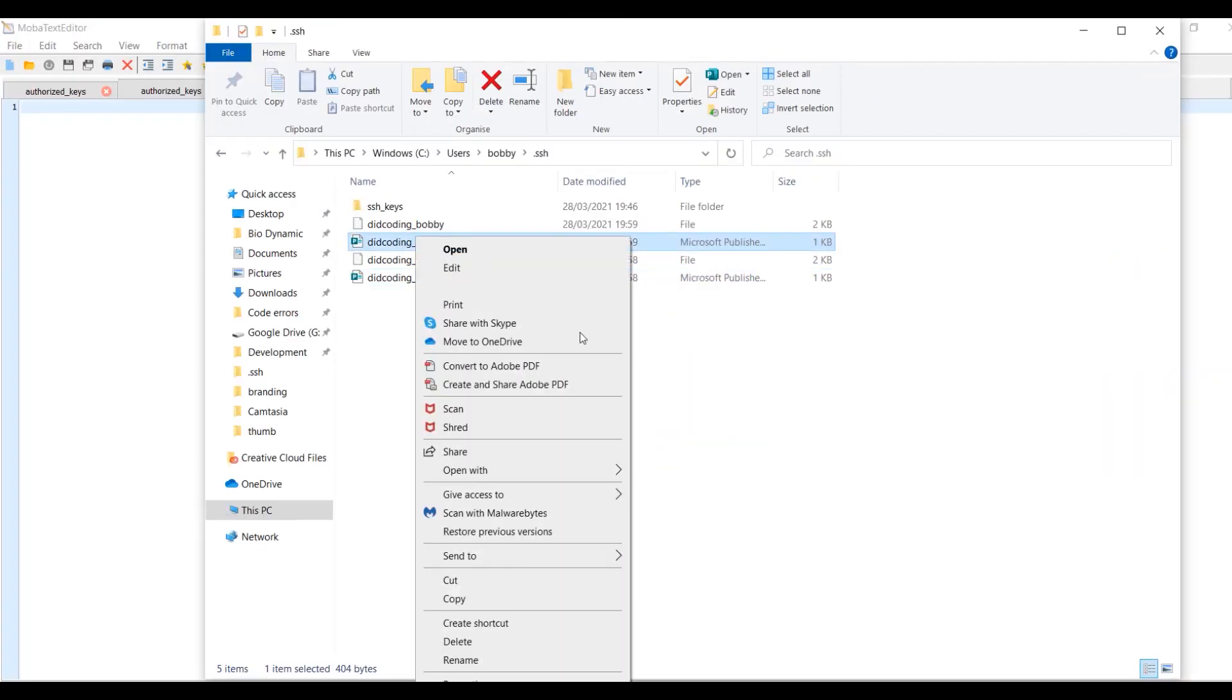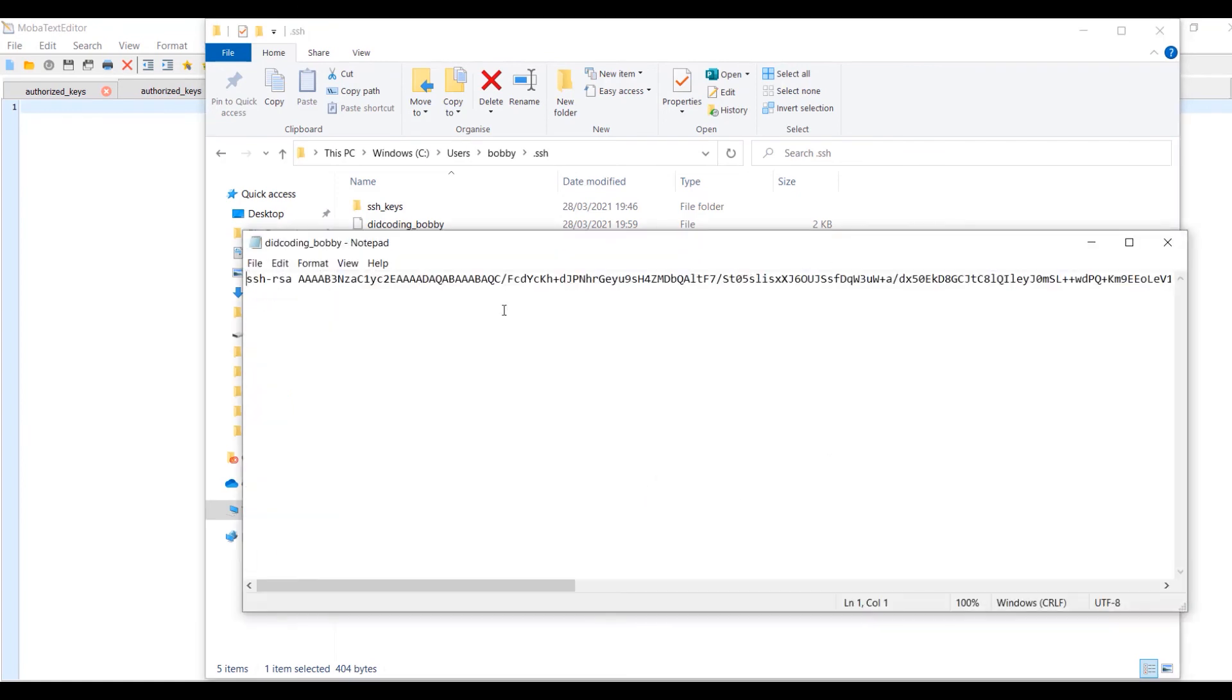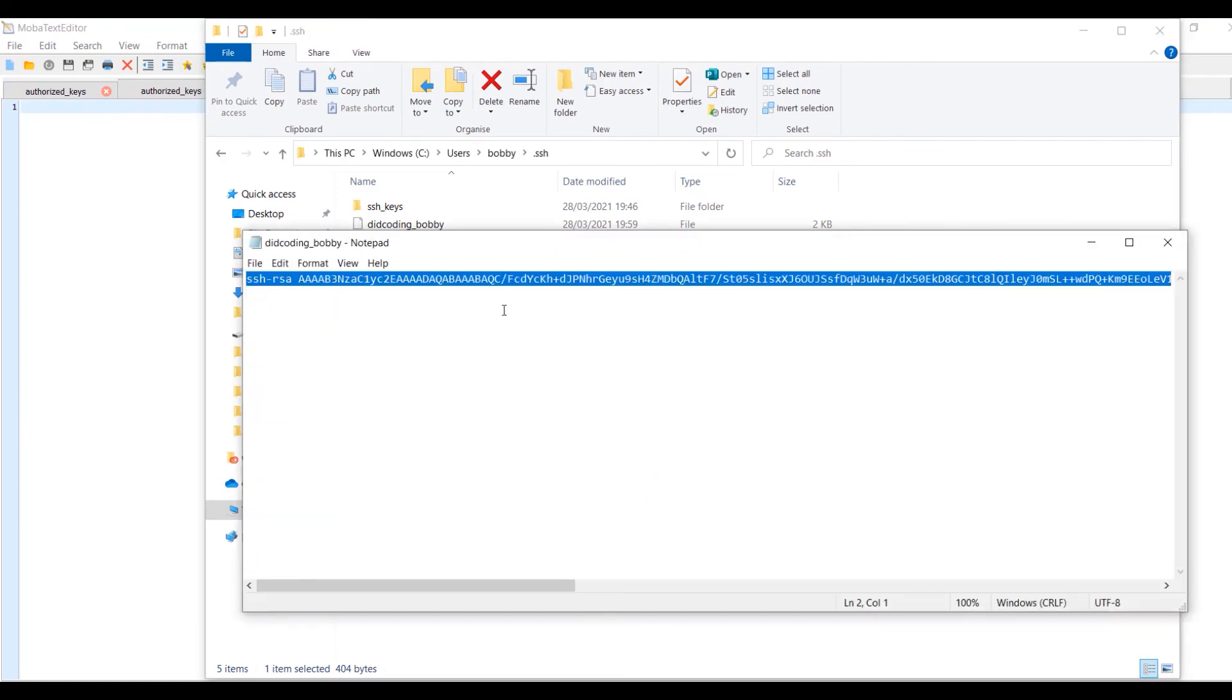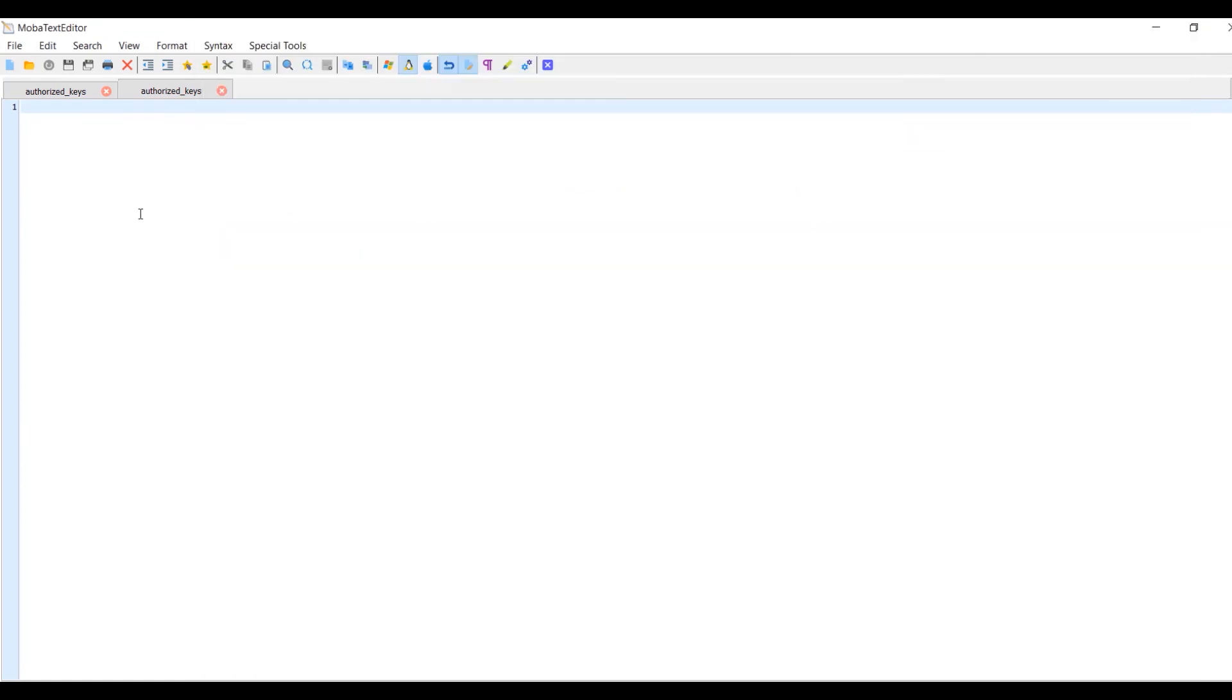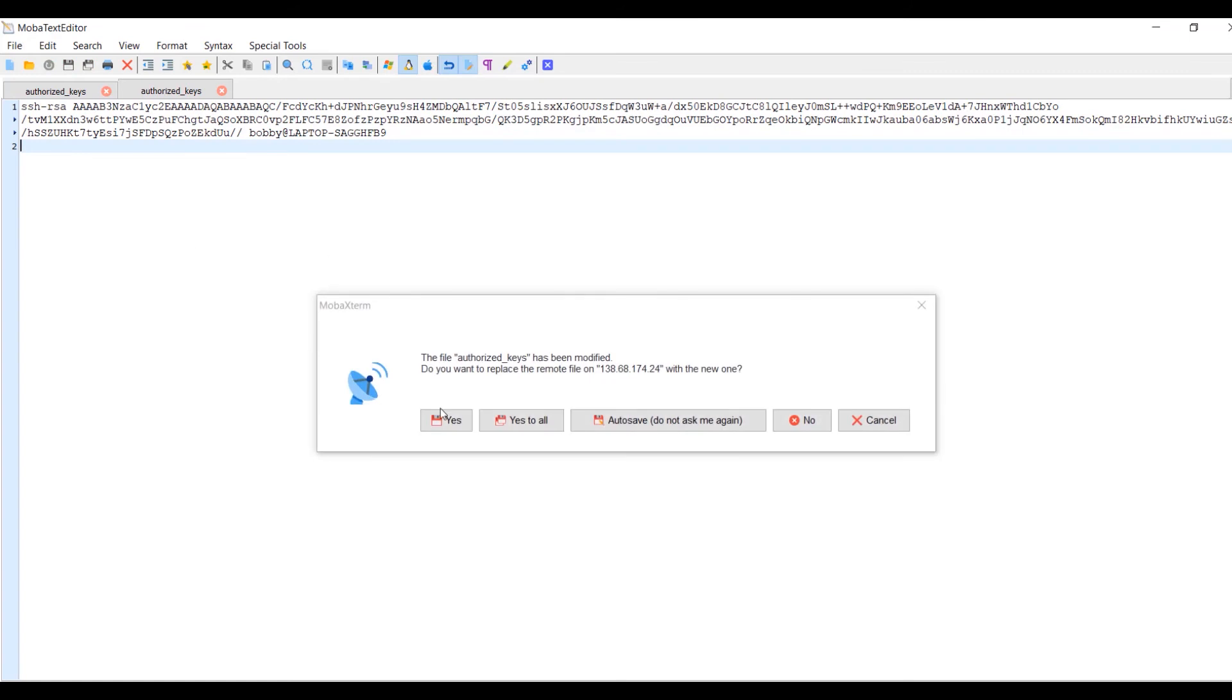We now need to get the digcoding Bobby. So right click, open with notepad, control A, control C to copy. And then we paste the new SSH key into the authorized keys file for Bobby and save.